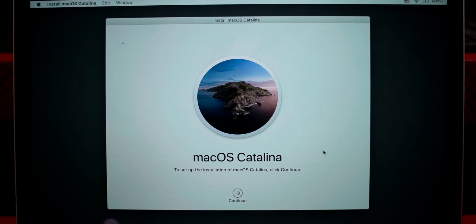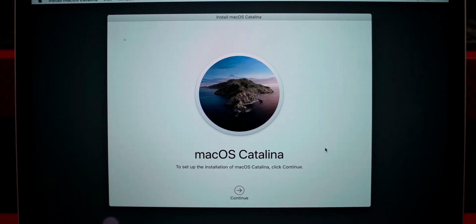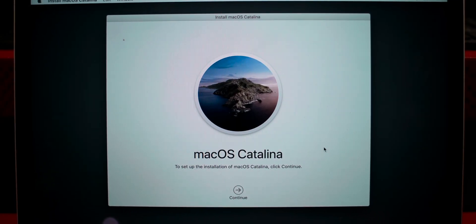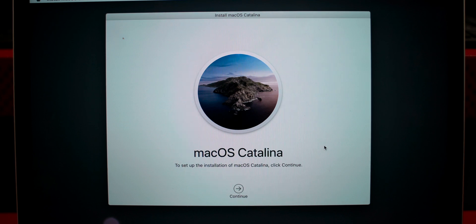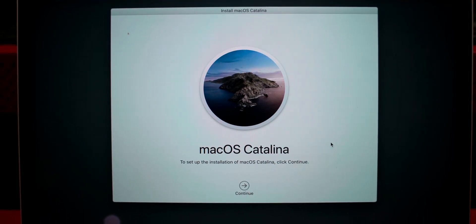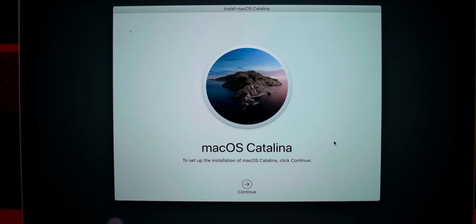Not only will it restore your Mac to its factory settings, but it will also upgrade you to the latest version of Mac OS X — so this will be going from Mojave to Catalina.